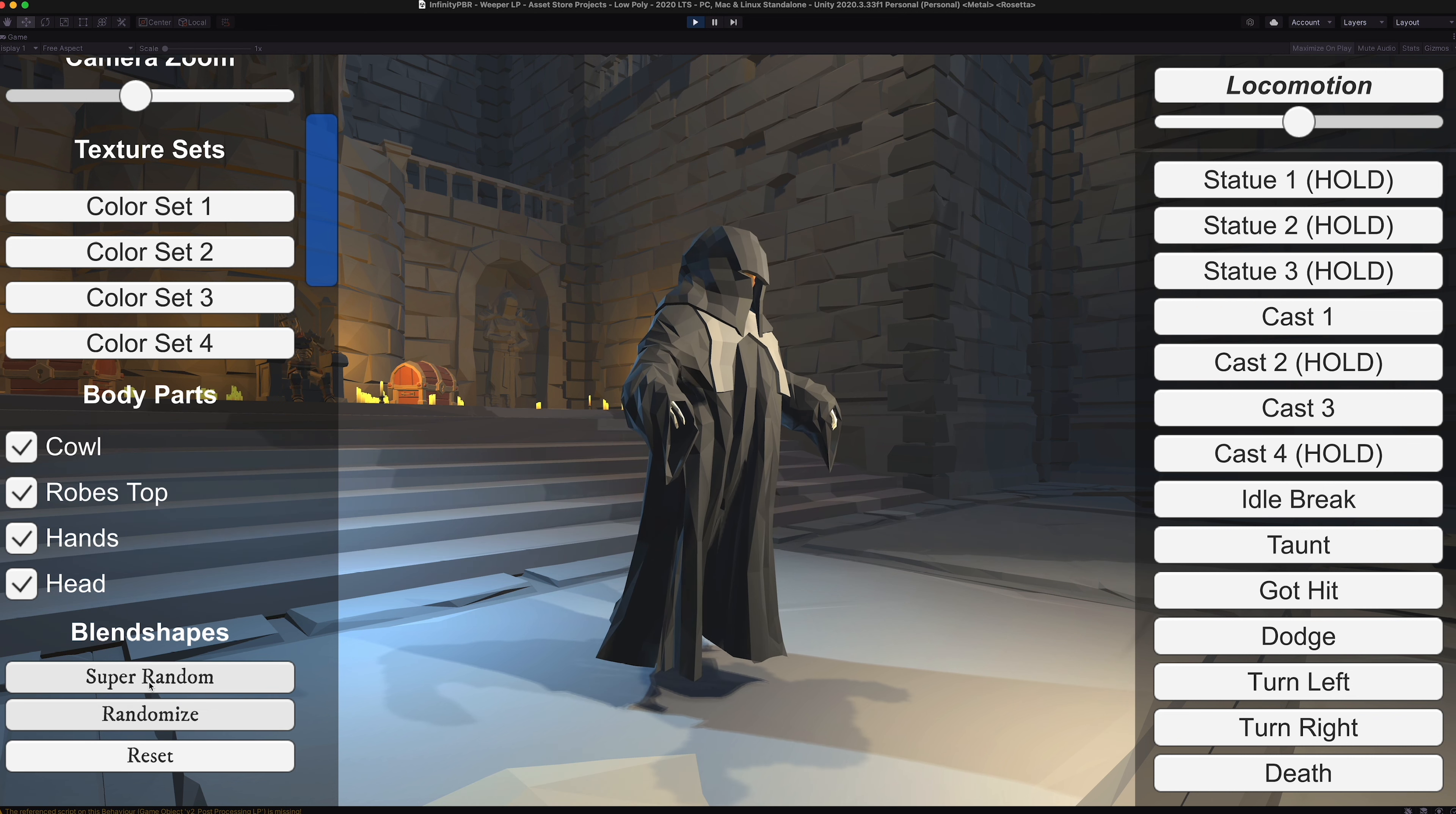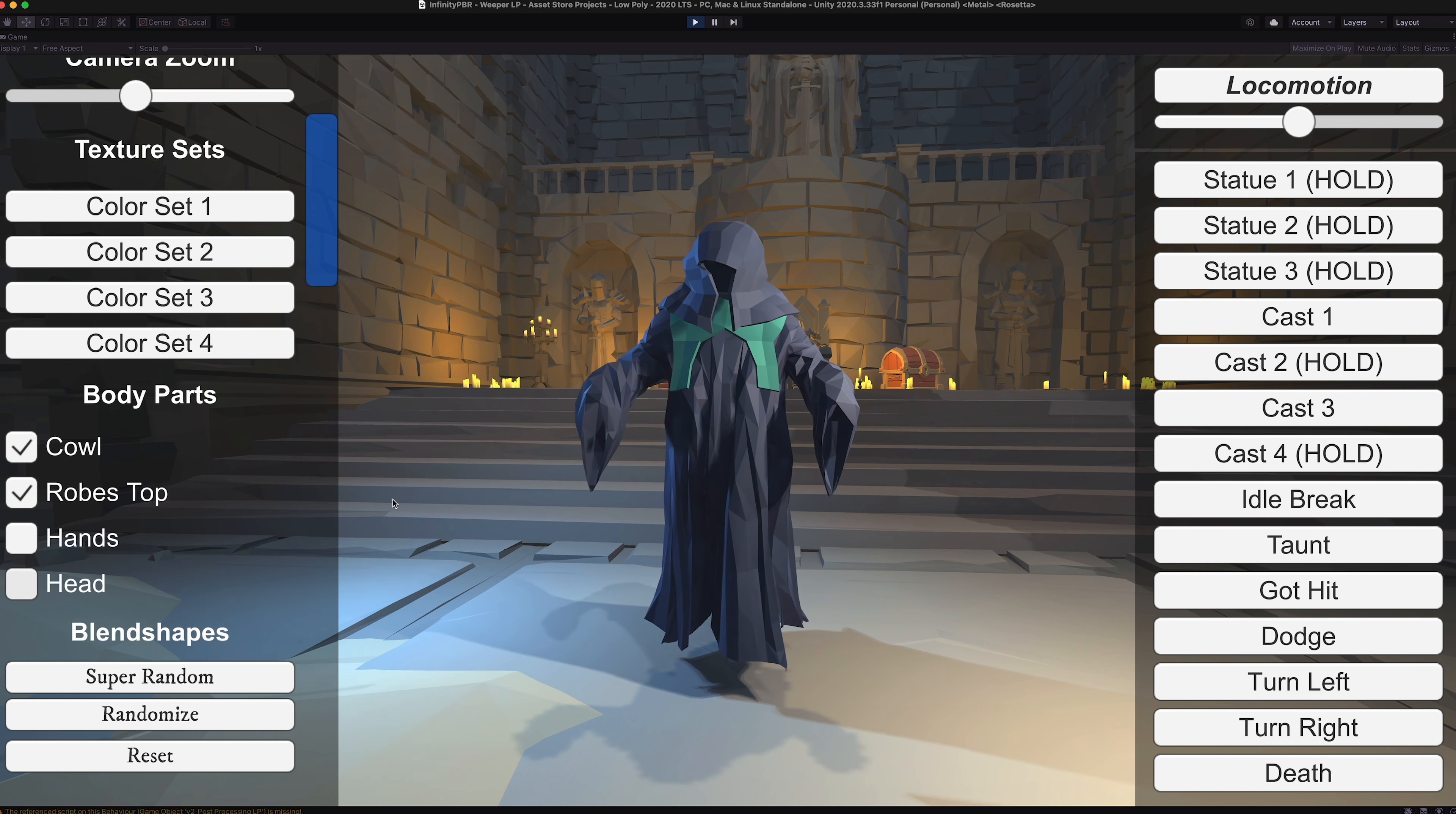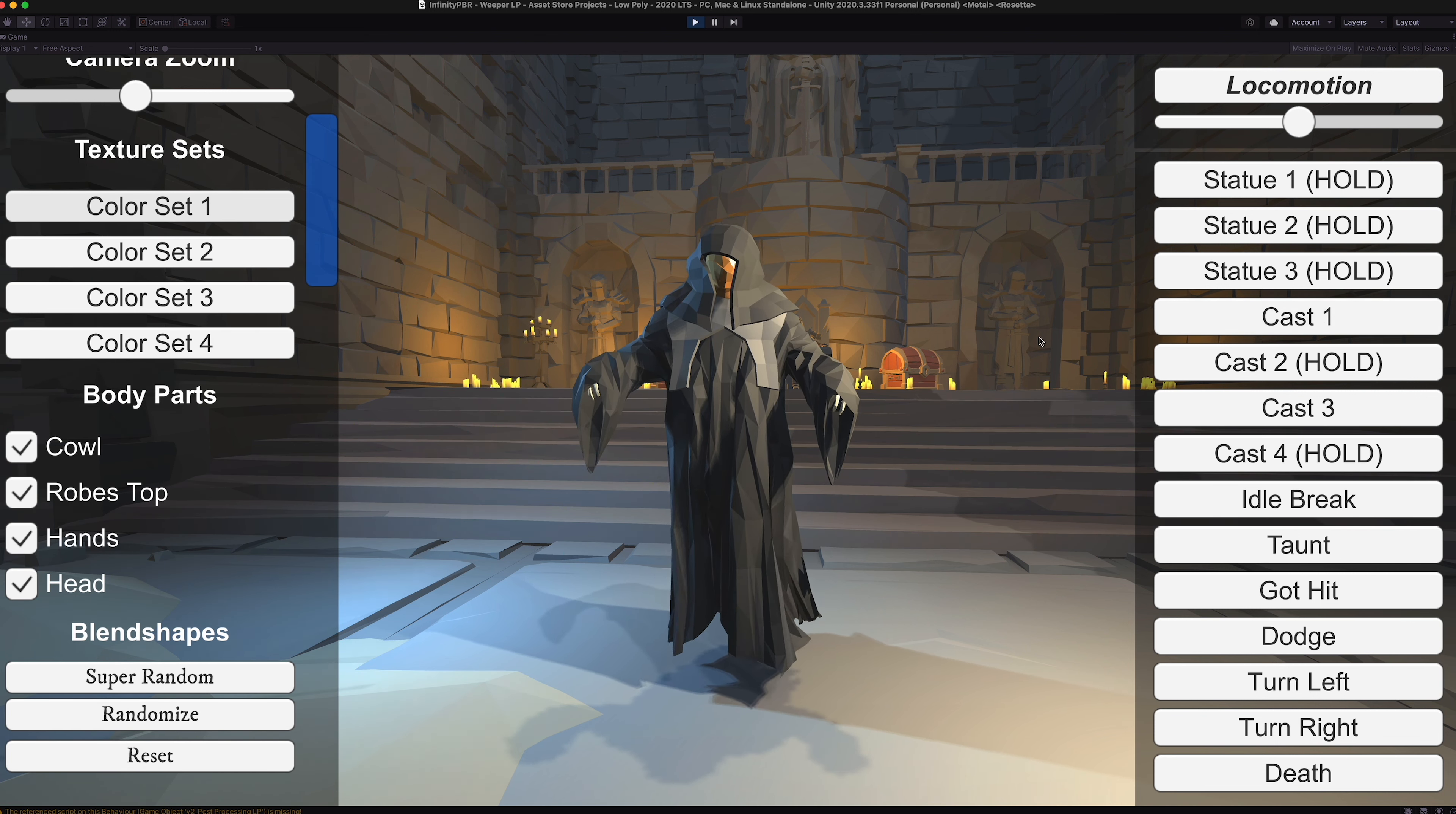And we can also super random so that we can basically blend between different blend shapes, different texture sets, and different options on the wardrobe and body parts. We'll turn all of those back on and reset this for the animations.